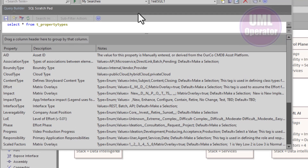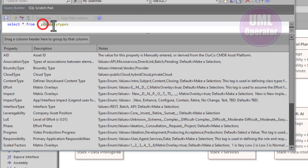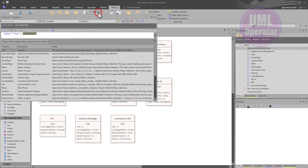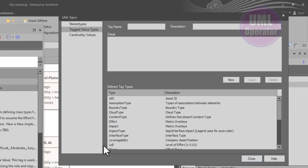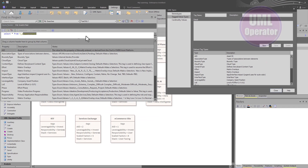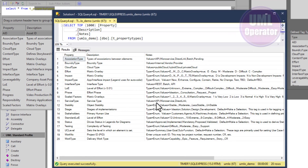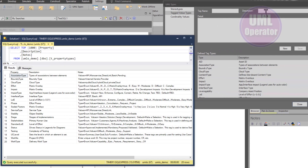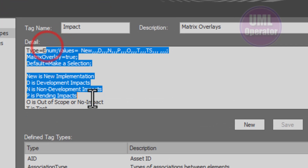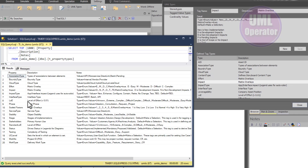For those interested in where tag values are stored, the configurations are stored in the T_property_types table. You can see if we do a query, these are the tag values right here. When you're looking at the SQL data source outside of Sparks, this is what the table looks like. There are three columns: property, a description of the property, and then the actual code itself. You can see that we've configured it so that it can be exposed to a data source that can be reused outside of Sparks.